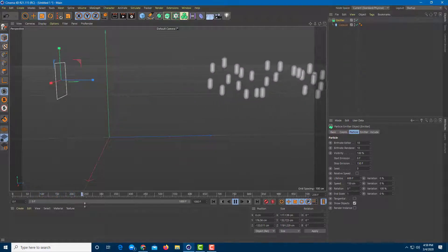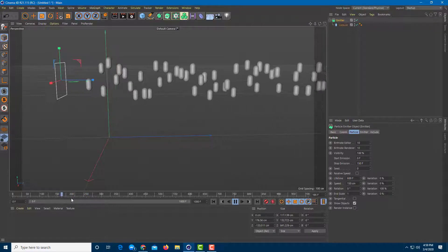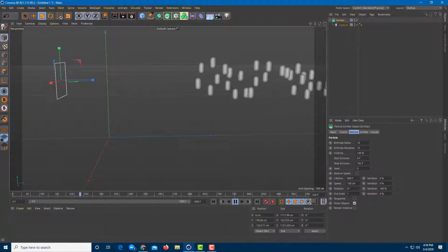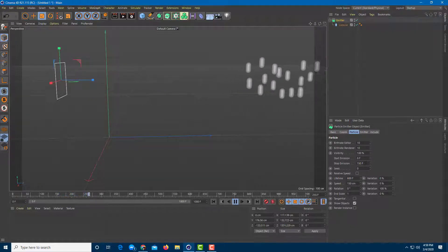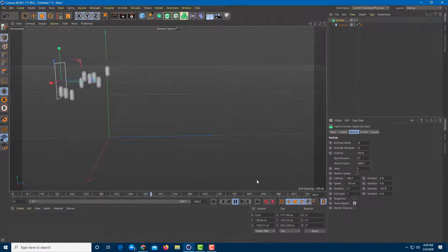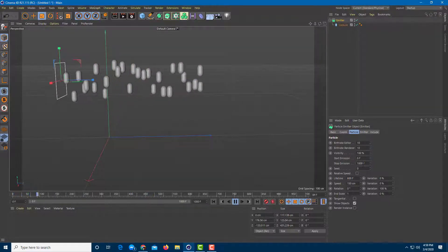The emission ends at a certain point because the Stop Emission is set to 150 frames. I'm going to change that to 1000 so it keeps on continuing until the end of my timeline.